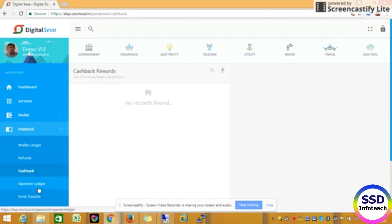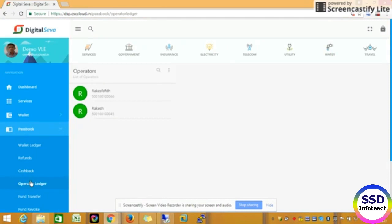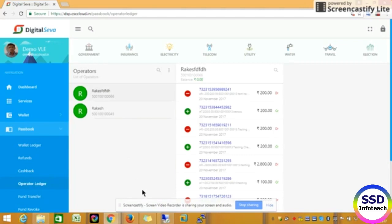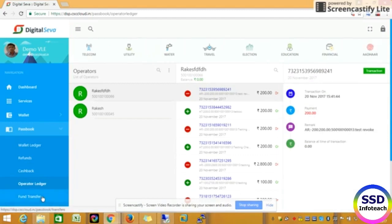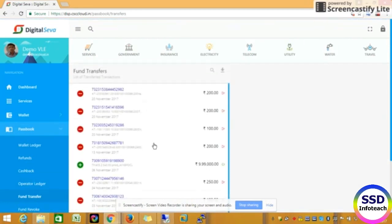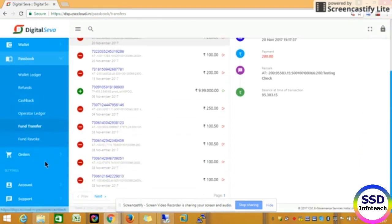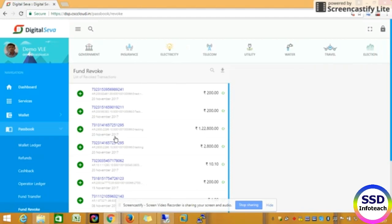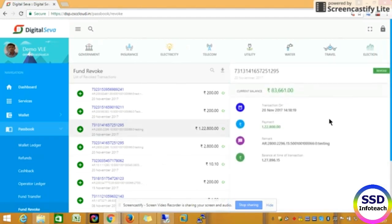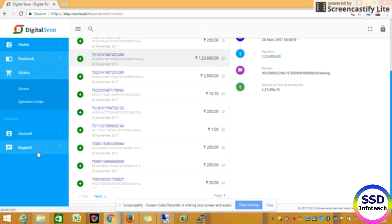The next one is cashback rewards. If you have any cashback rewards, you will need to open the wallet. The next one is operator ledger. If you click on the wallet ledger, you will need to open the wallet ledger. If you click on the path, you will have the amount of cashback. That replacement is the absolute deposit transfer. If you look at the fund transfer, you will know who you are doing the fund transfer. That is the history of the fund transfer. The fund revoke is the same — you will know who you are going to transfer.